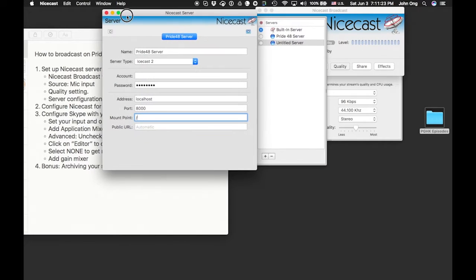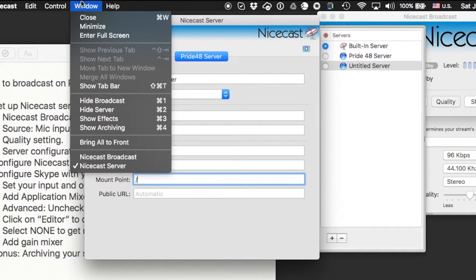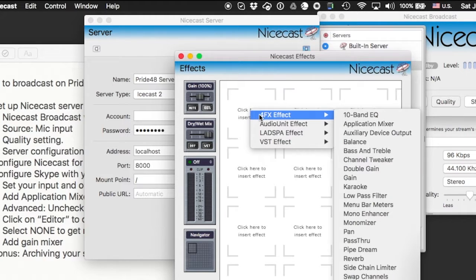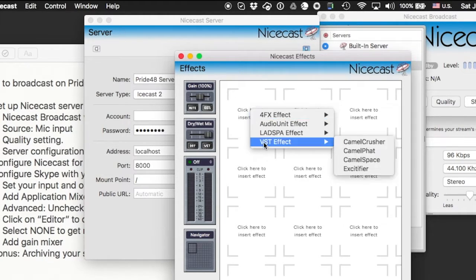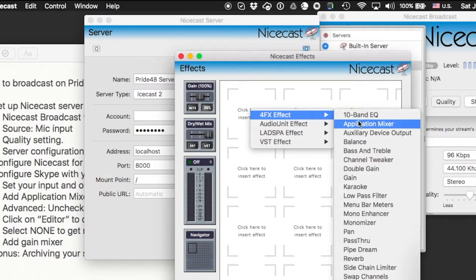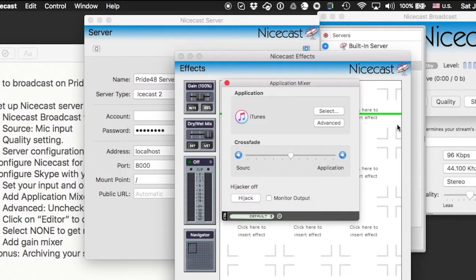Go to your NiceCast Window menu and come down to Effects — Show Effects, number 3. I'll show you how to add a new one. When you click that, it will show several different effects you can add. The one we're interested in right now is Application Mixer. Go to Add FX Effect and choose Application Mixer. Select Application Mixer and you will see it showing up.